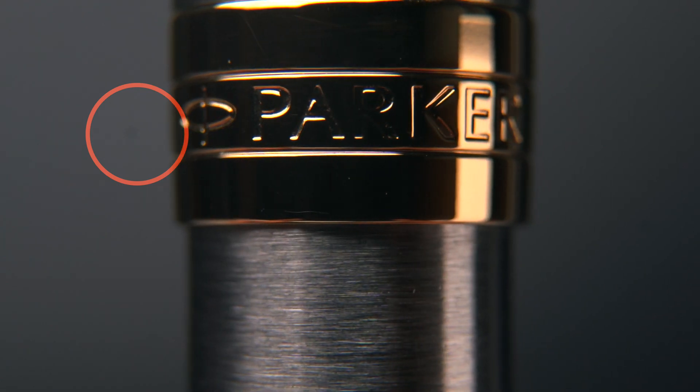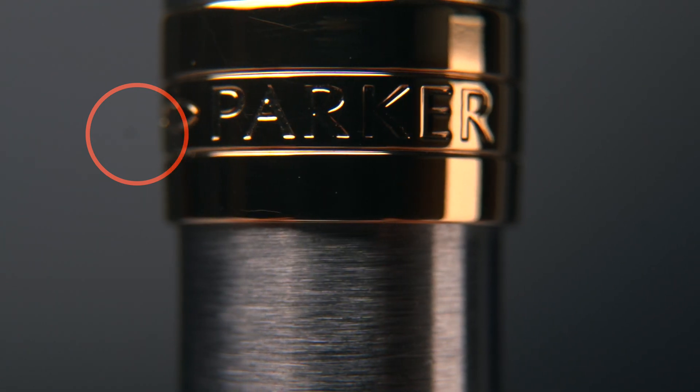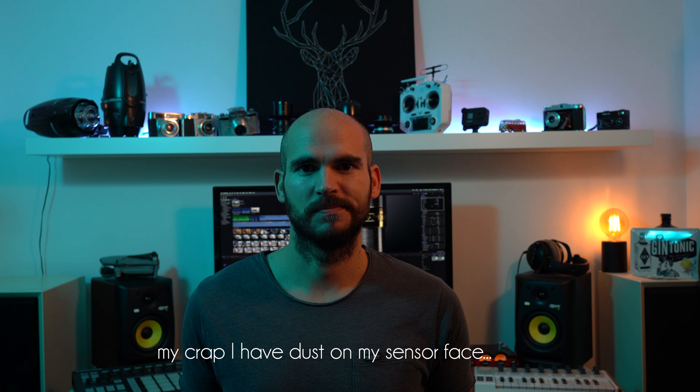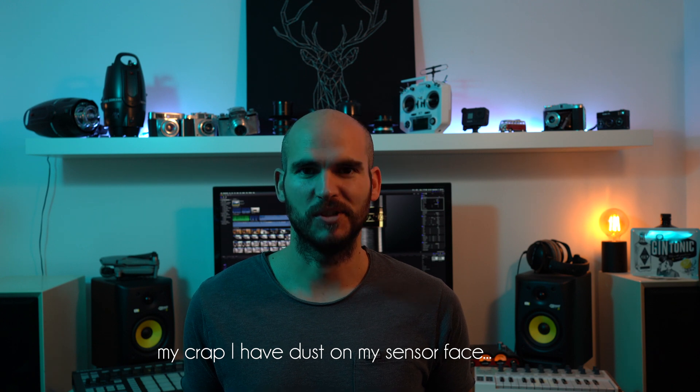So I recently had the same problem myself in one of my videos, the pen commercial. I put it here if you haven't seen it already. Basically once I started editing the video, I realized that I had dust on my sensor. So this is how you get rid of it.